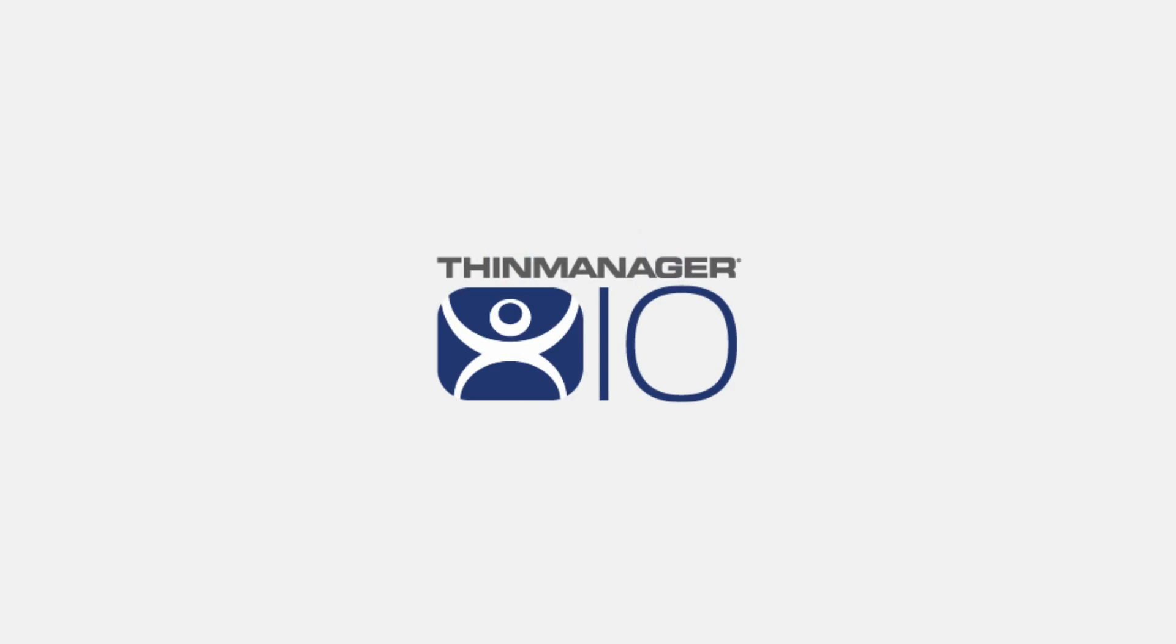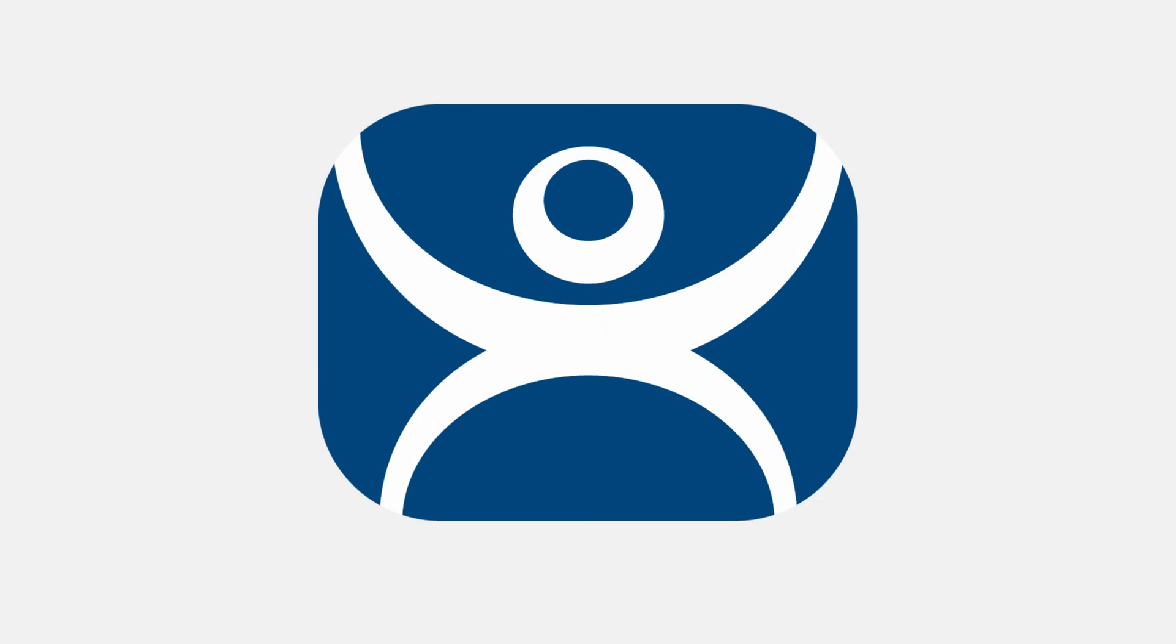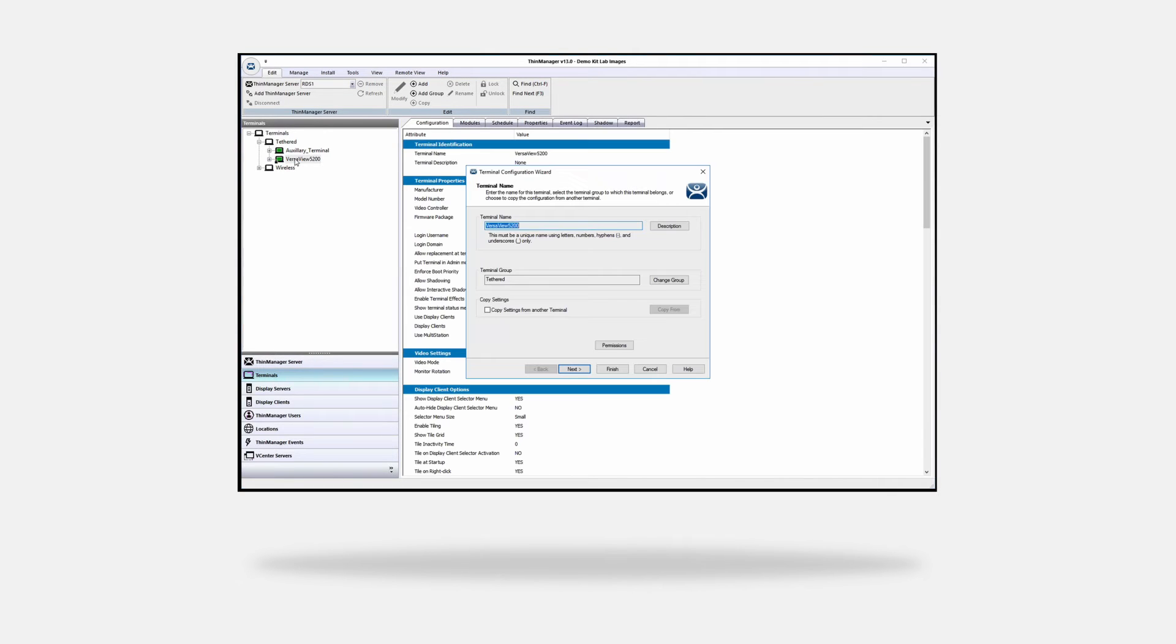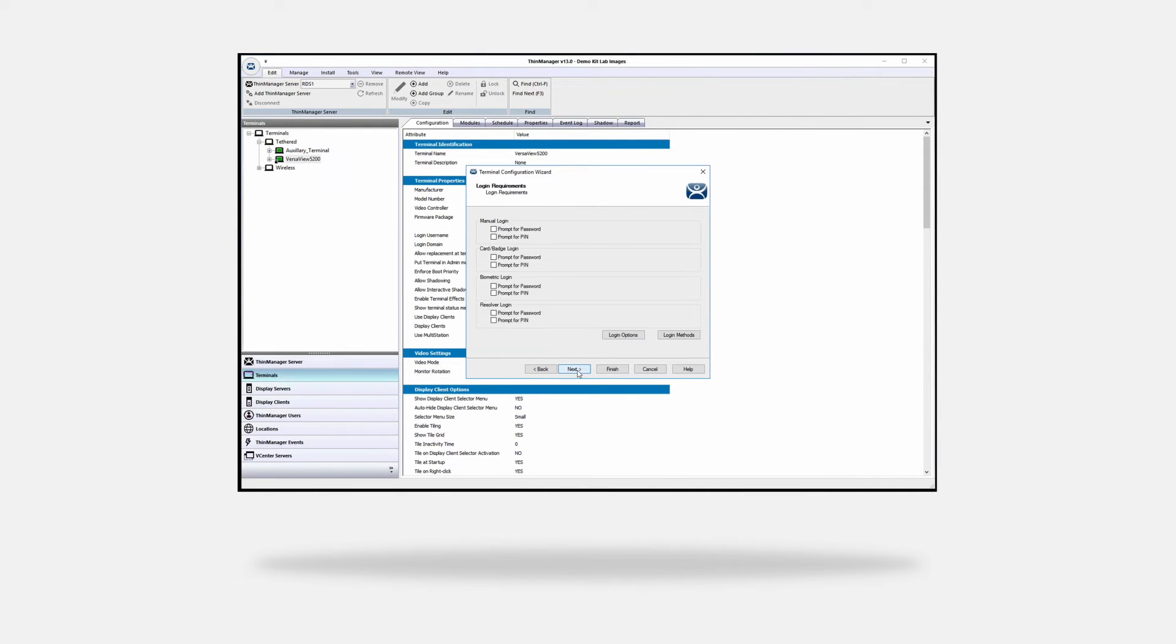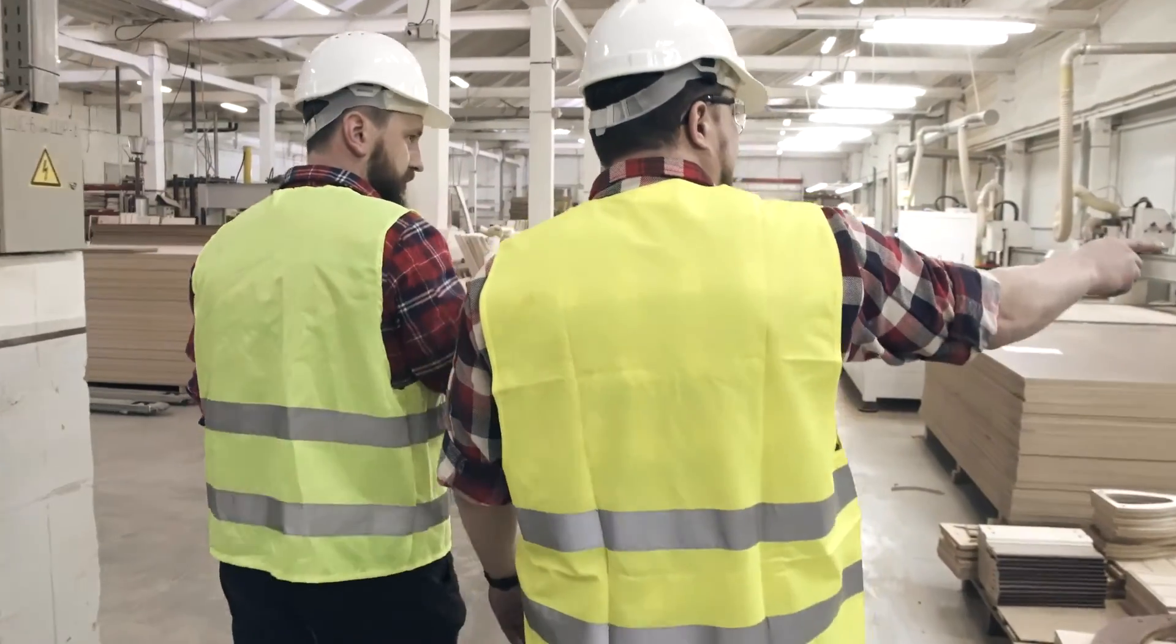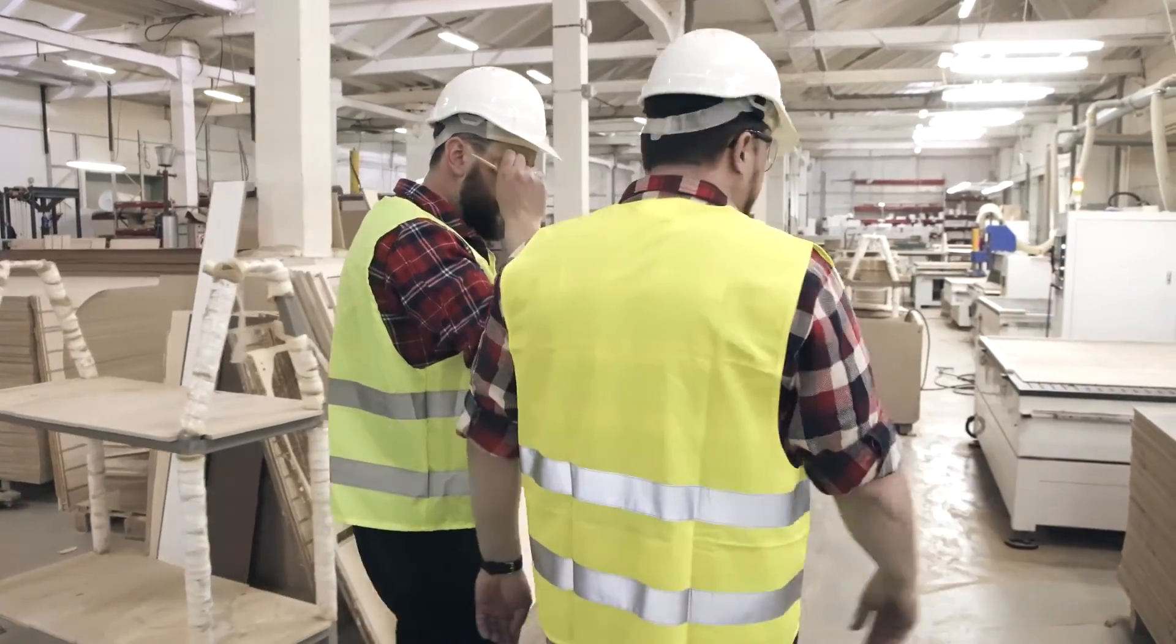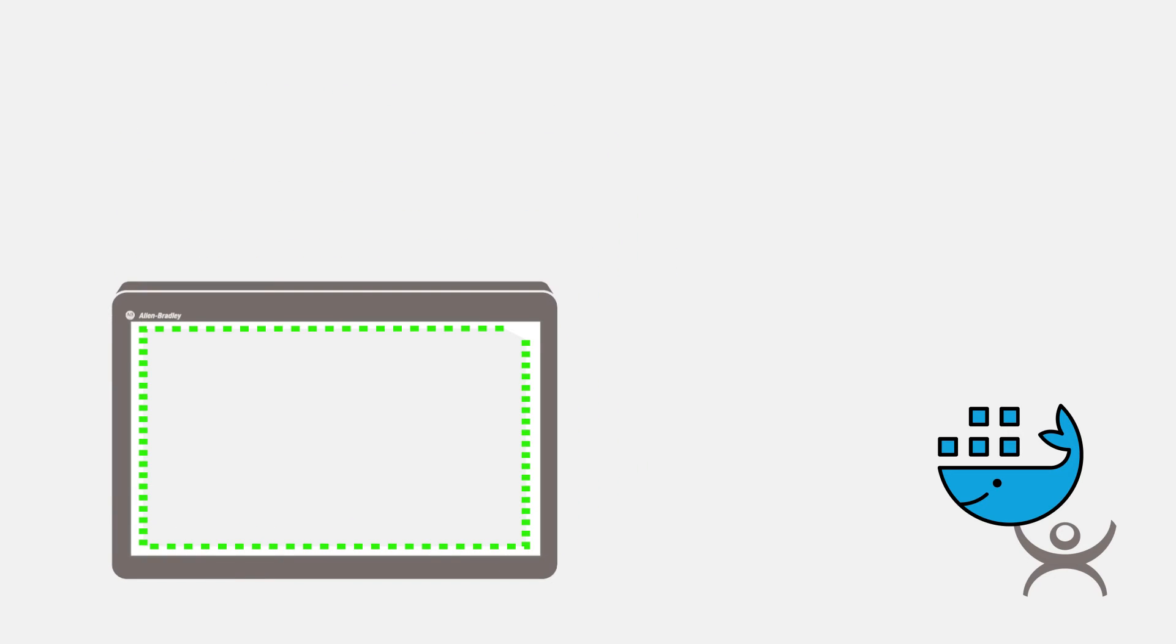ThinManager continues to evolve with each version released. Our intuitive user interface, along with the configuration wizard, allow easy configuration and setup for quick installations or changes as they might be needed. Design and function create a cohesive collaboration between IT and OT, increasing production, not disruption.